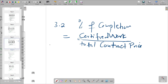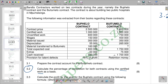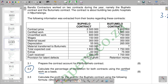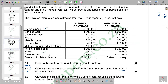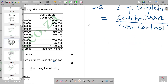The total contract price in the denominator is made up of the contract price given, plus any extras that are also given. So the formula is: total contract price equals contract price plus extras.